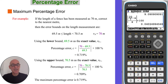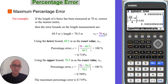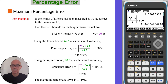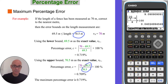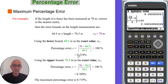For example, if the length of a fence has been measured as 70 metres correct to the nearest metre, the error band on the length measurement will be 69.5 metres for the lower band and 70.5 metres for the upper band. The approximate value is the measured value of 70 metres. Using the lower band in the percentage error calculation gives a value of 0.719%. Repeating the calculation using the upper band 70.5 as the exact value gives 0.709%. Comparing the two, the maximum percentage error is 0.719%.